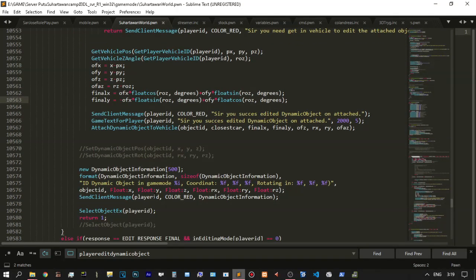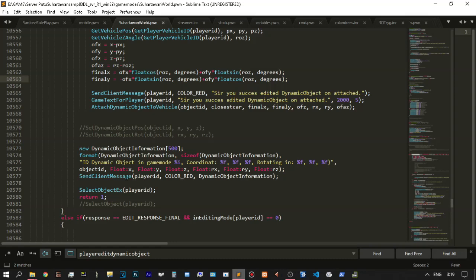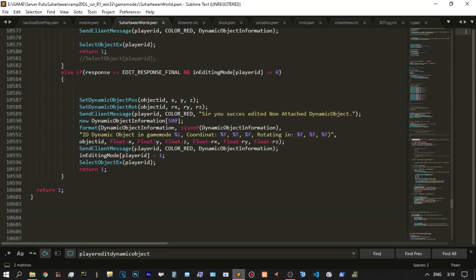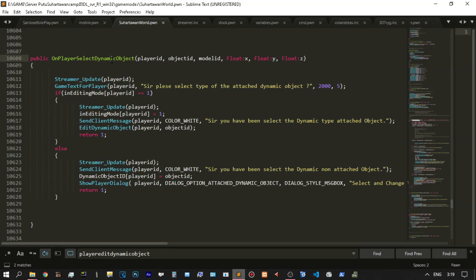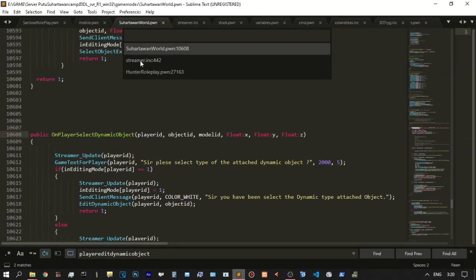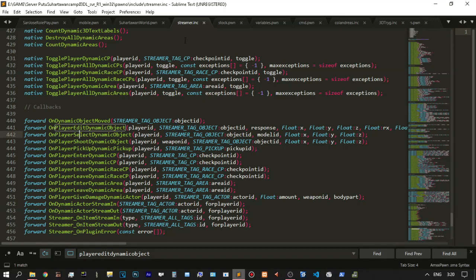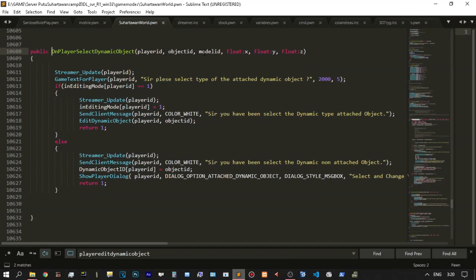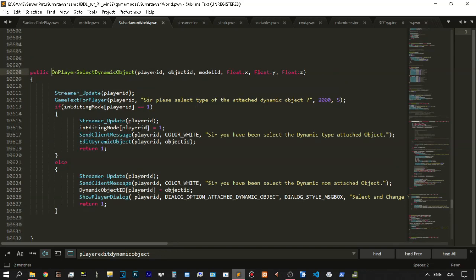Before attaching the dynamic object to the header, that is the true secret. This is dynamic object information — a debug notification. This OnPlayerEditDynamicObject function is very useful. This function is from the streamer include plugin, and you go to the definition inside the streamer include — the include of streamer for driving the streamer plugin. You need to add the new version of streamer from GitHub. This is a forward function so it will be updated every millisecond, so you need to use this public function in your game mode.